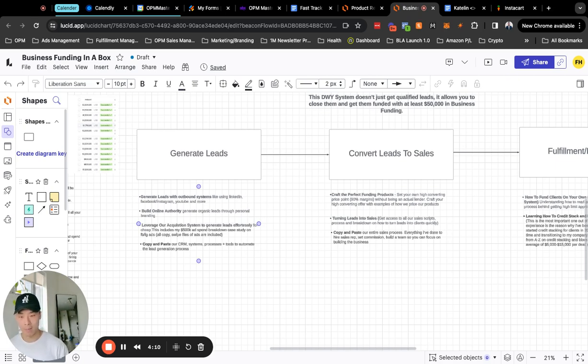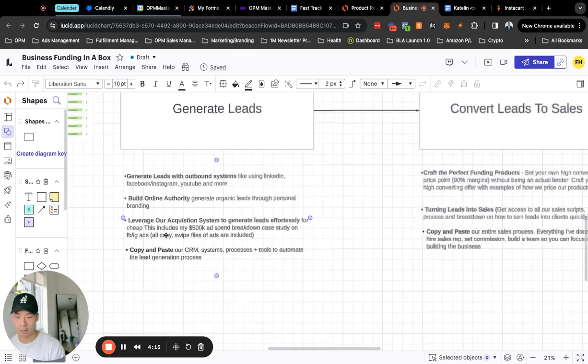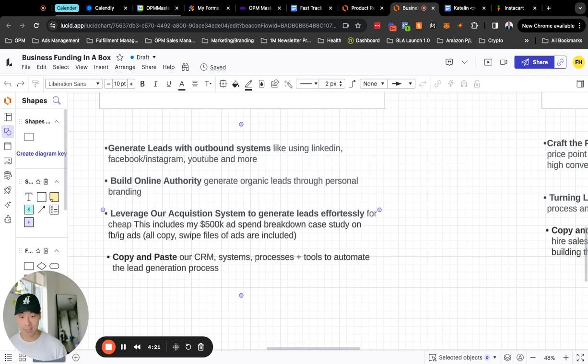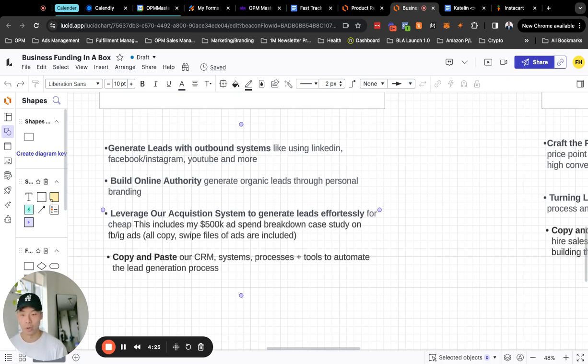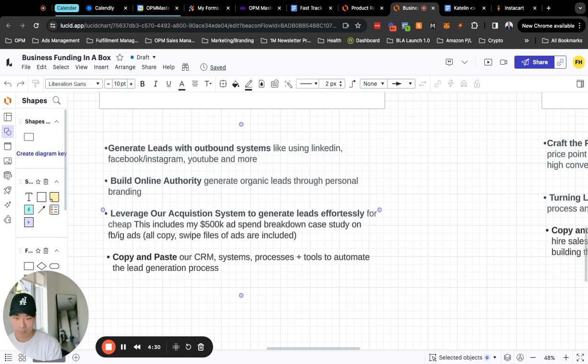And then again leveraging our system that's already been created, I'll teach you how to start running your ads. All of my ad copy, all of my swipe files, all of those case studies, you will have access to it so you can just copy and paste the same ad into your ads account and start running paid ads to generate leads that way.